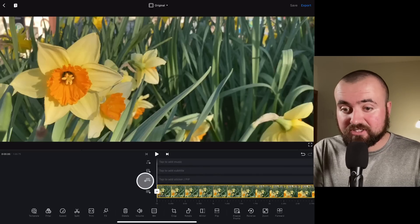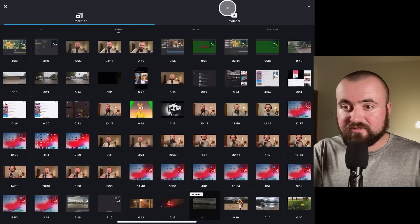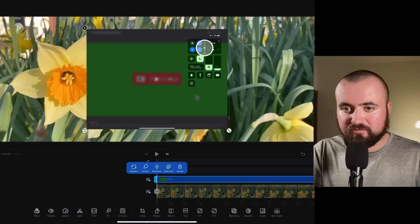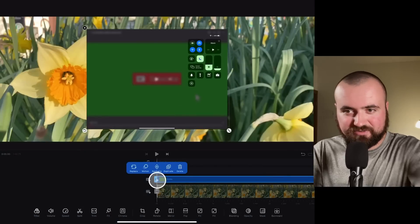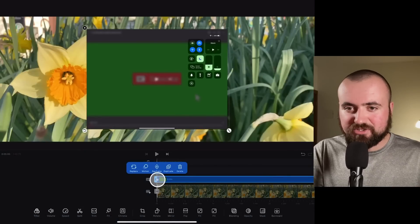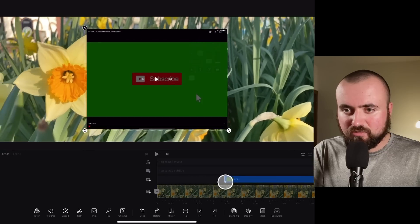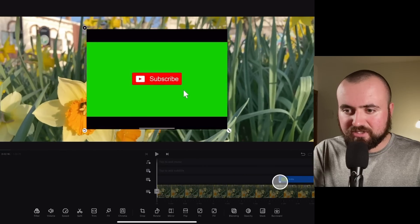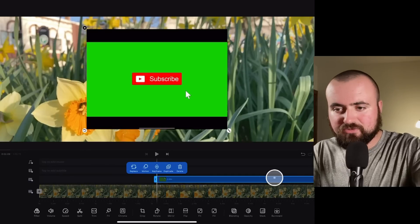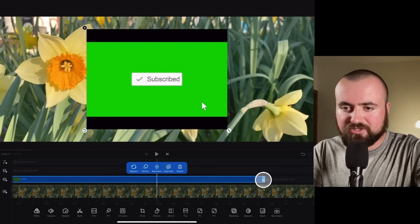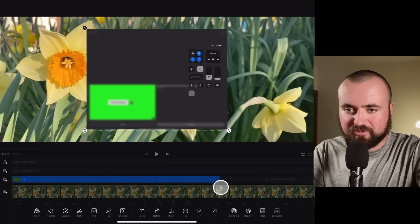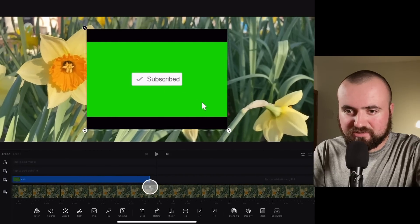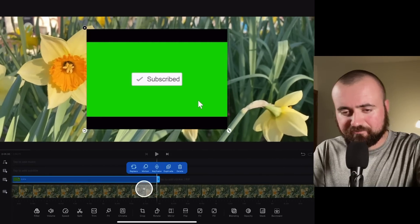So I'm going to click tap to add sticker slash PIP. And here is the video. And what I'm going to do is first trim it here because you can see my iPad screen here, and we don't want that. So I'm going to trim it down to right where I click play on the video, about right there. And I'm going to scroll over here and trim it on the other side. You can see me stopping the recording there. And I'm just going to drop it about here.